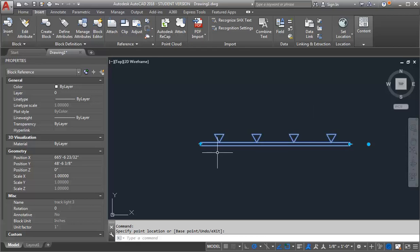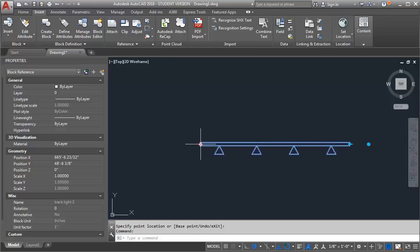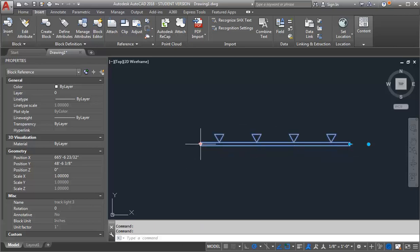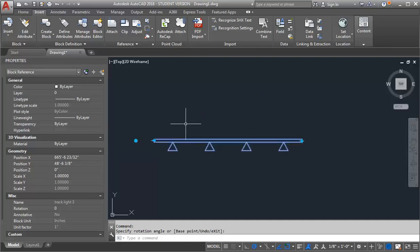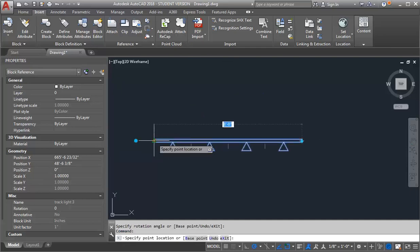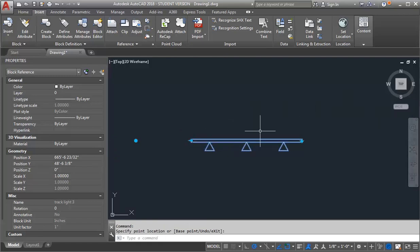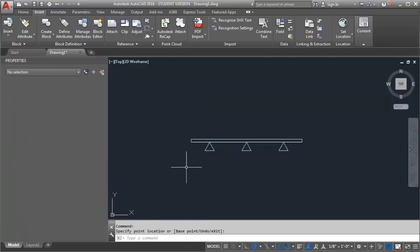The other thing I've done is I've added a flip action. So if I want to switch the heads to face the other way, I can easily do that with the flip action. And I've added a rotate, so I can rotate the whole block and still customize the lengths based on those two-foot increments.